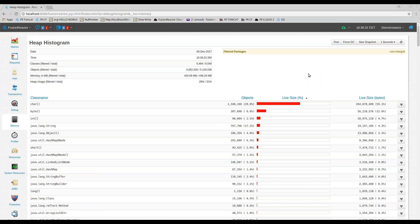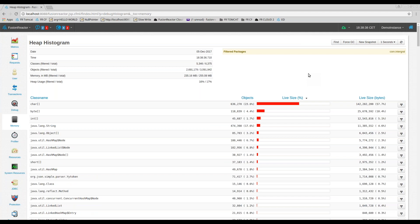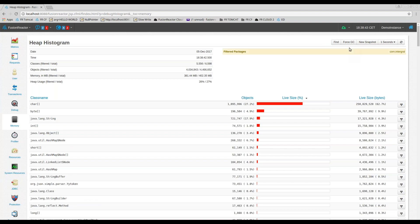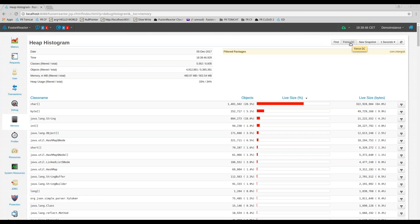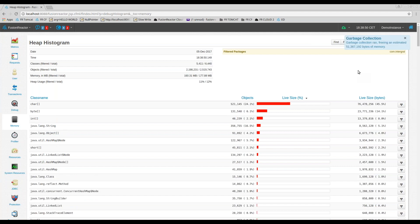In order to locate memory leaks or causes where object creation is excessive, you have to do the following. First of all, you need to force a full garbage collection and you can do that through the Force GC button up at the top. And once you do that, the GC will tell you how much memory has been freed up.